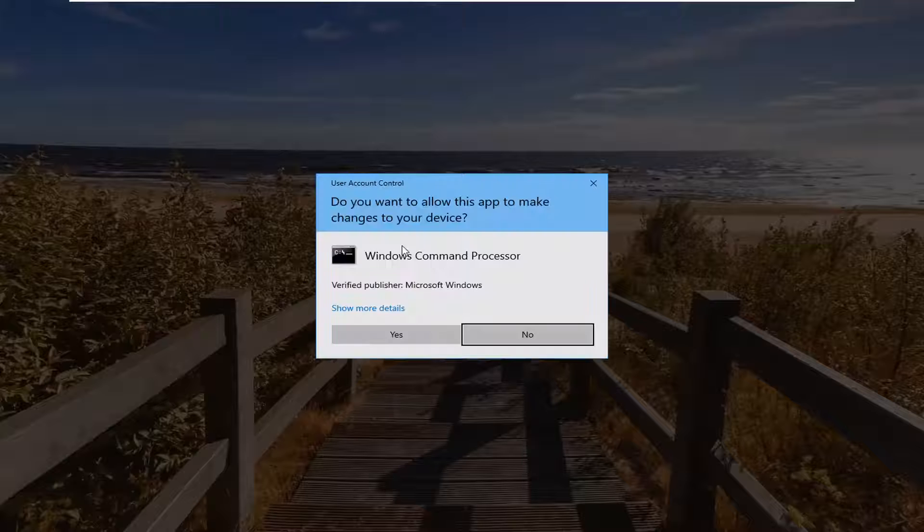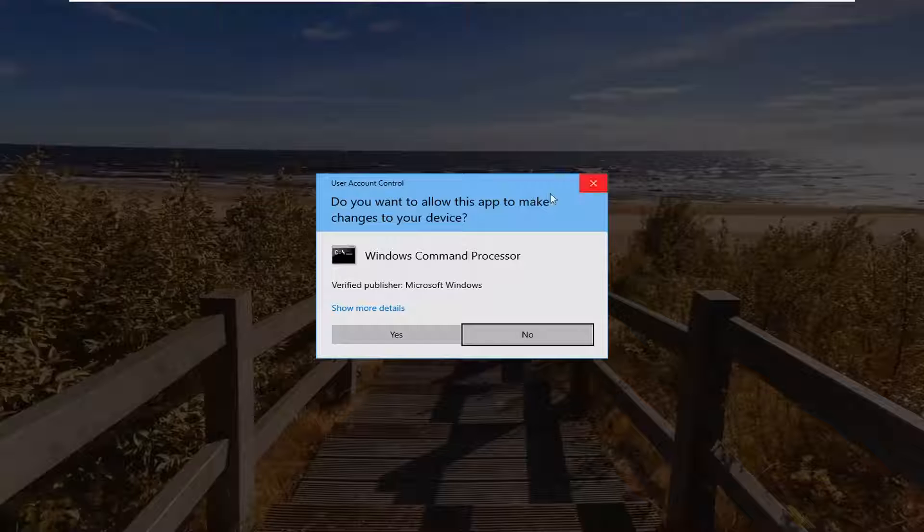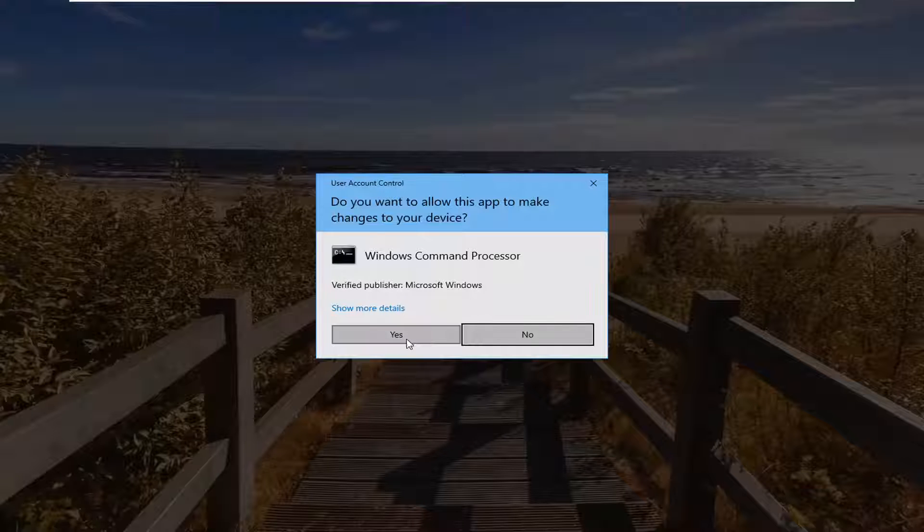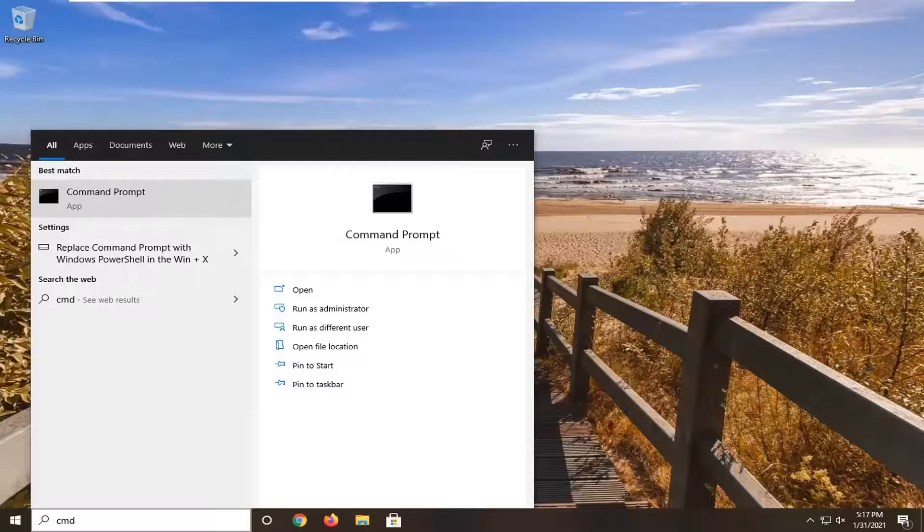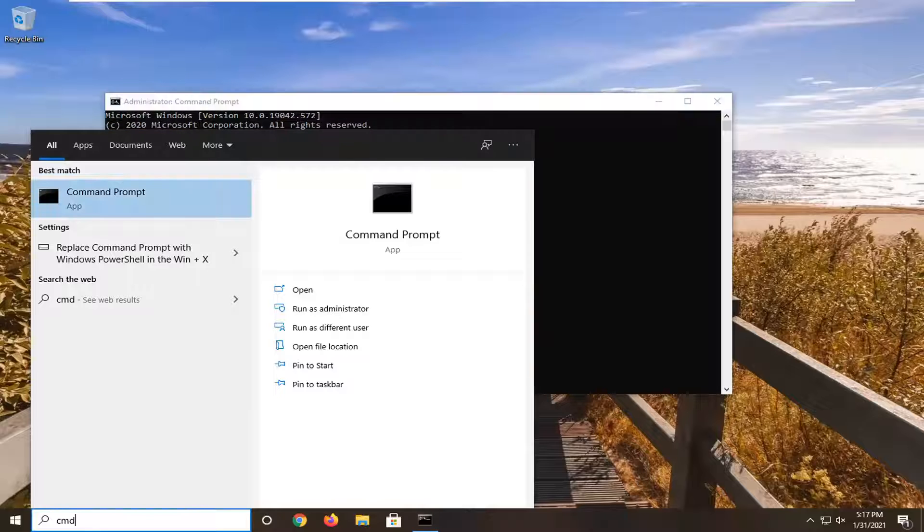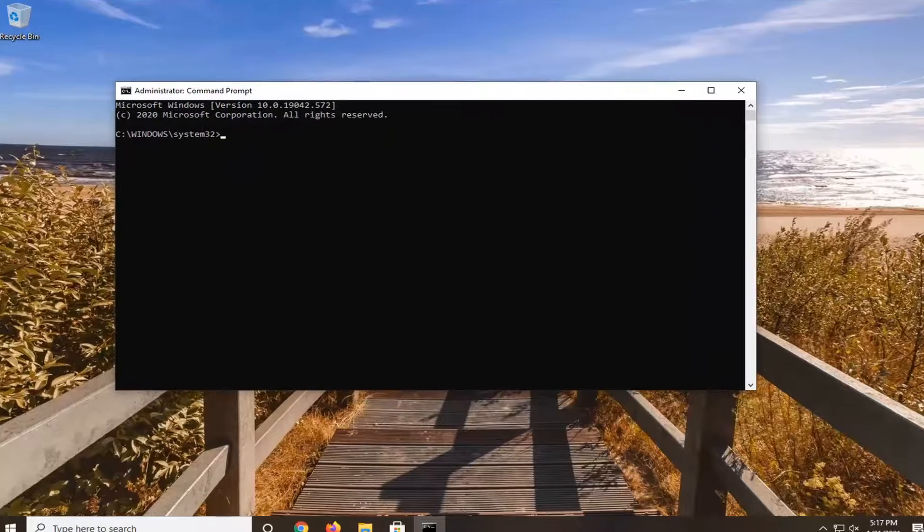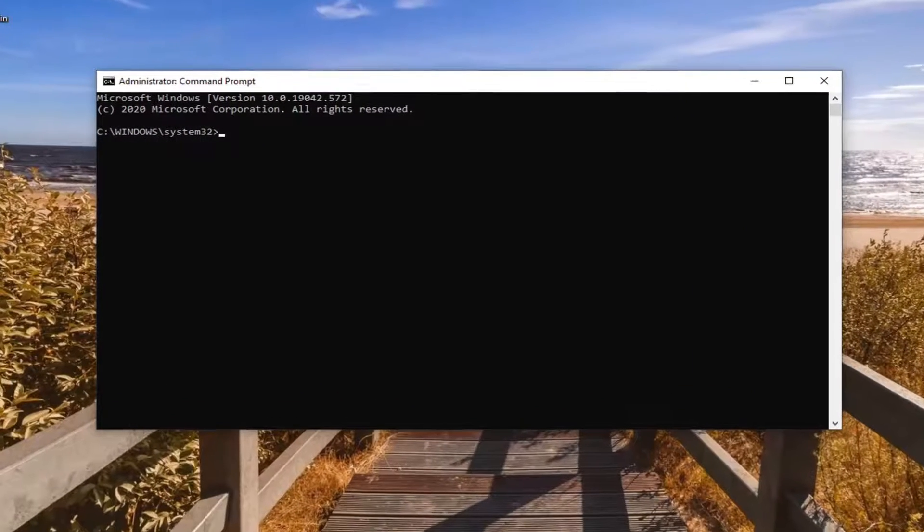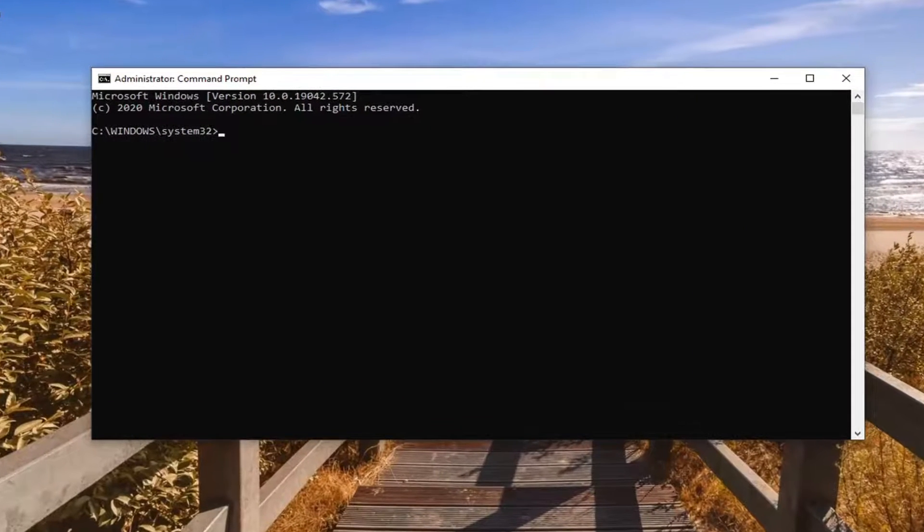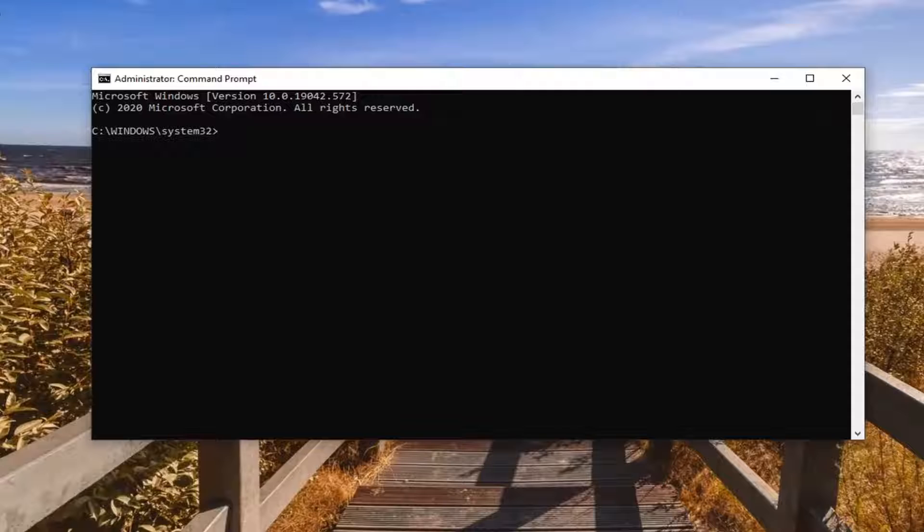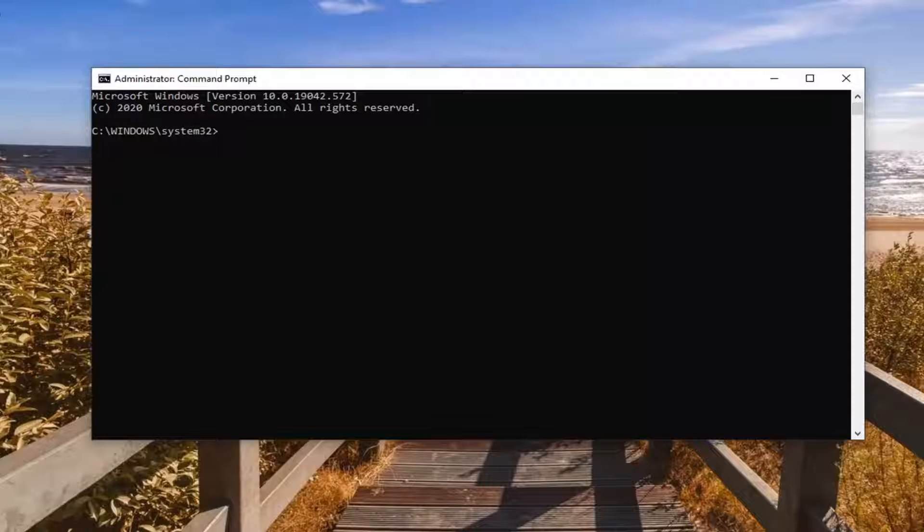If you receive a user account control prompt, go ahead and select yes. Now I'm going to have a couple commands in the description of my video. I want you guys to copy each one, one at a time.